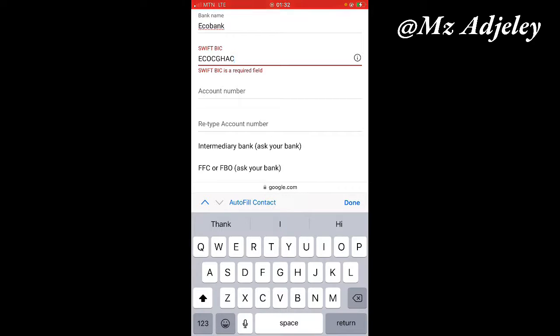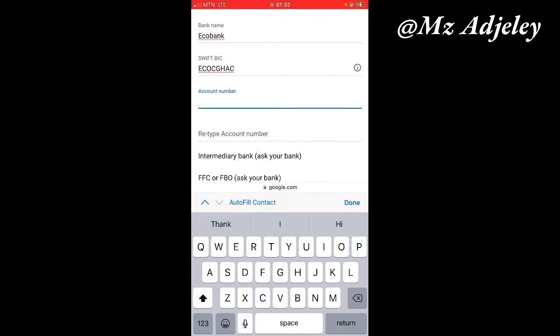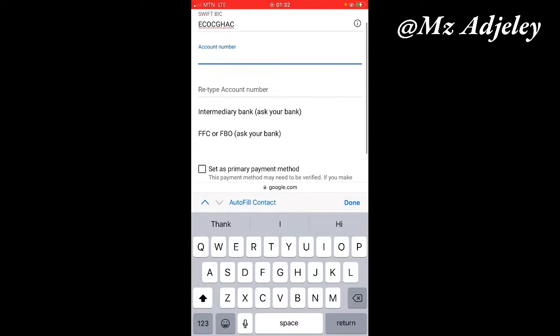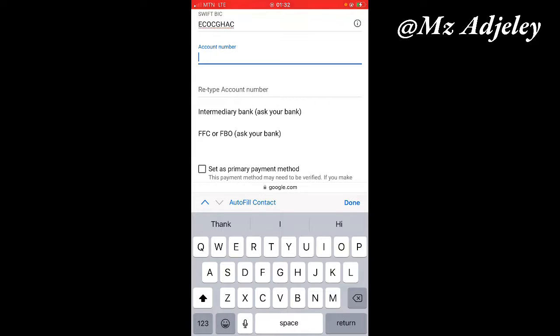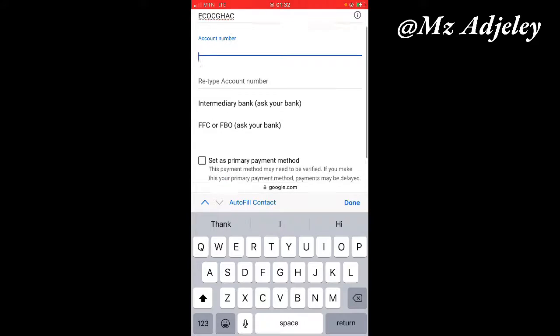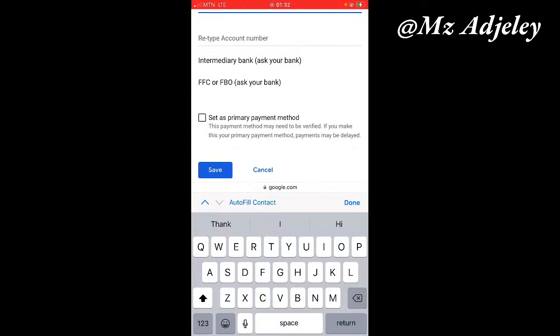After you enter the account number, you re-enter the account number again for verification. So if the first one you entered you are very sure it's correct, all you have to do is copy and then paste it to the next one. This is just a demonstration, I'm not going to enter any account number. The intermediary bank and other fields are optional, so we are just going to skip them.